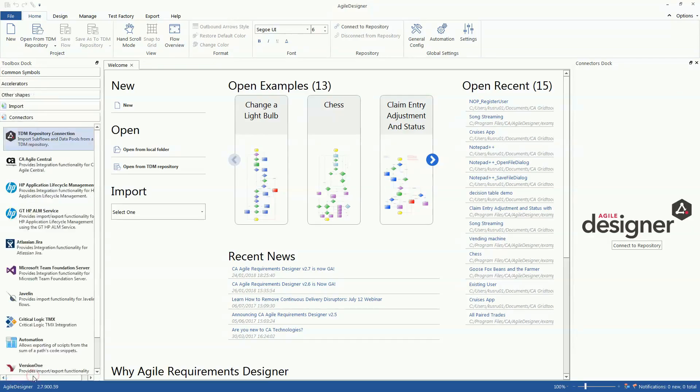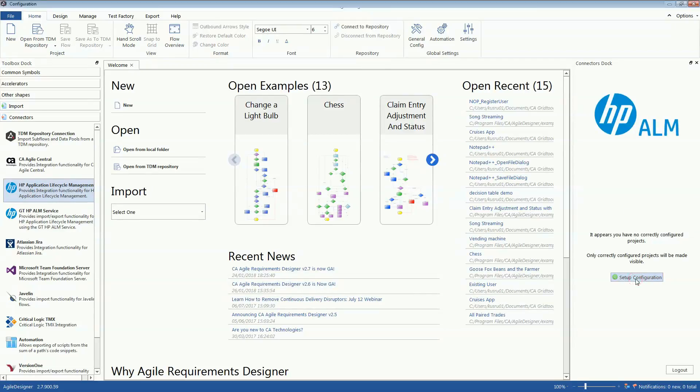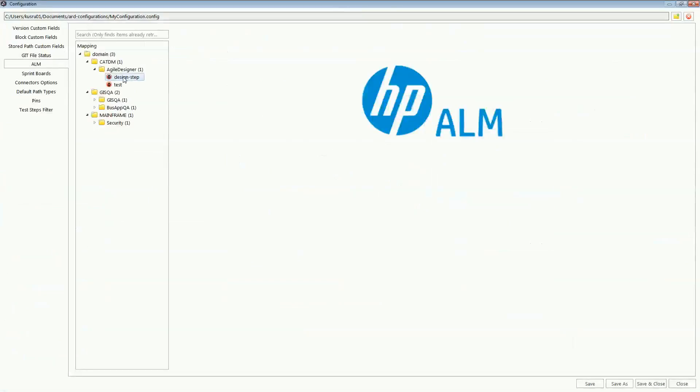You either model your application flow from scratch or you import the existing models from external tools. Jane the Tester maintains her user stories and test cases in HPE ALM.